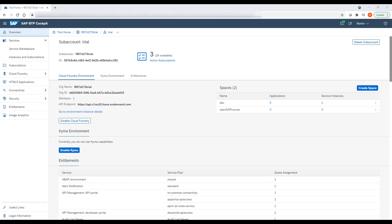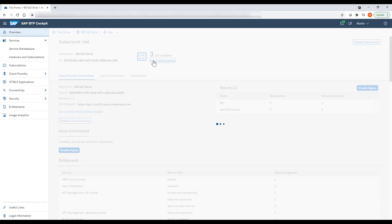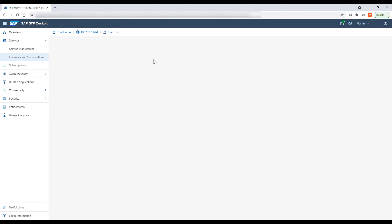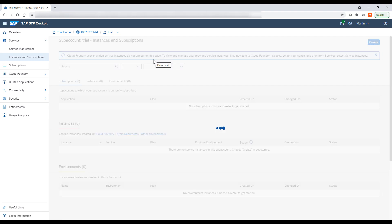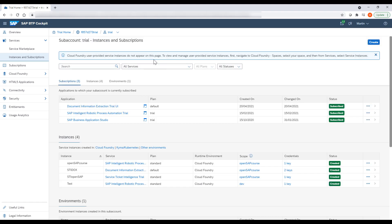To set up Document Information Extraction Service, we start in the SAP Business Technology Platform, where the service is hosted. If everything is set up correctly, you can see the relevant instance of Document Information Extraction Service and the related service key in the section Instances and Subscriptions.